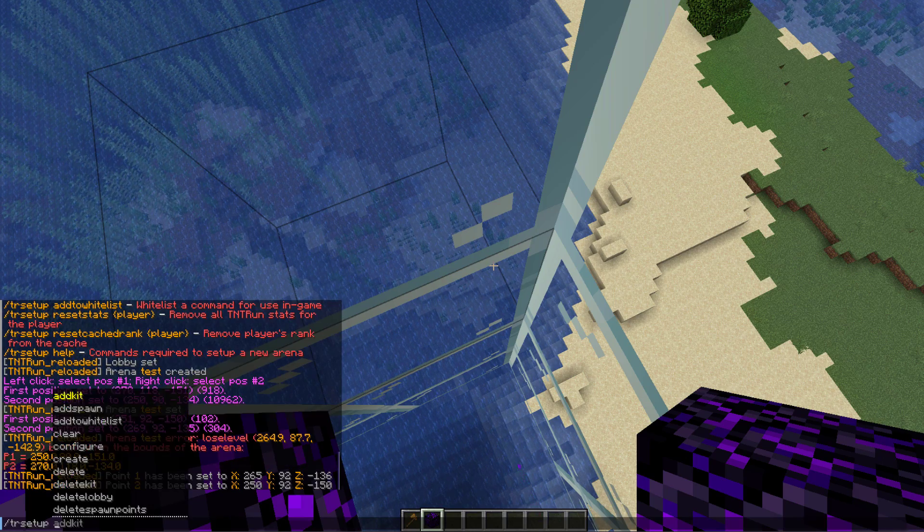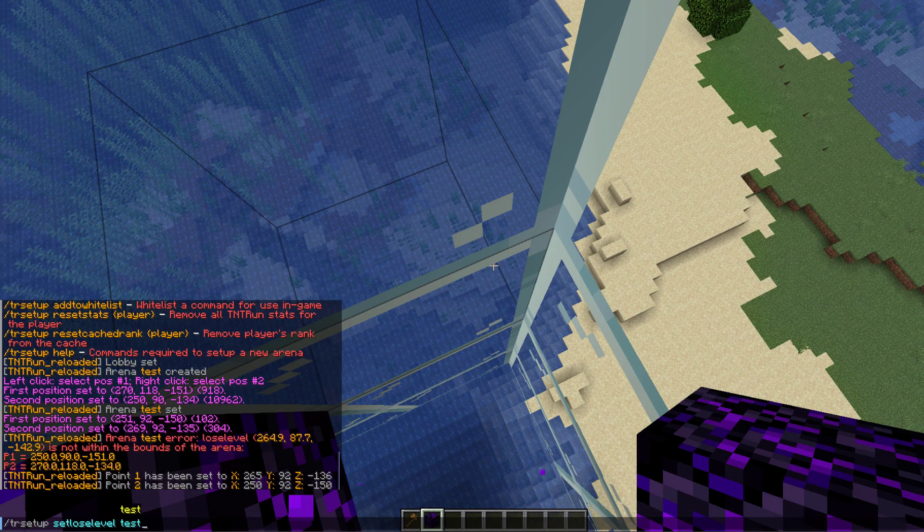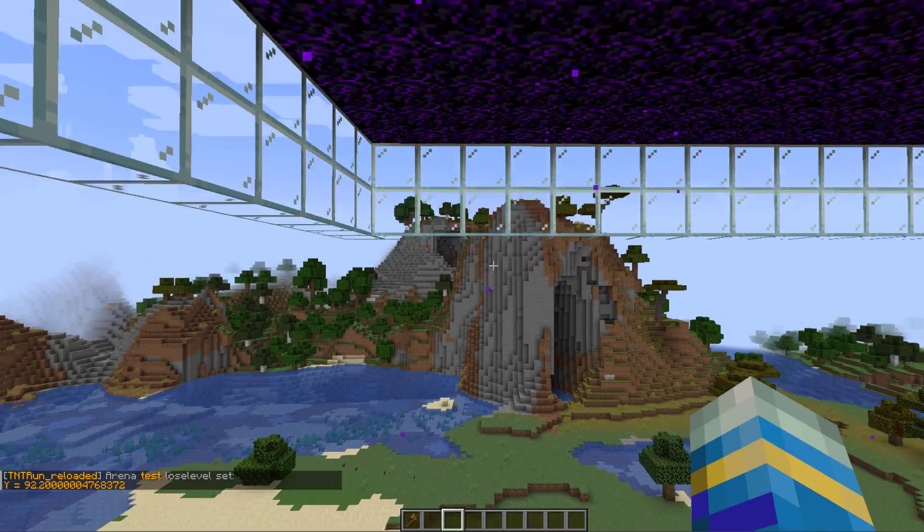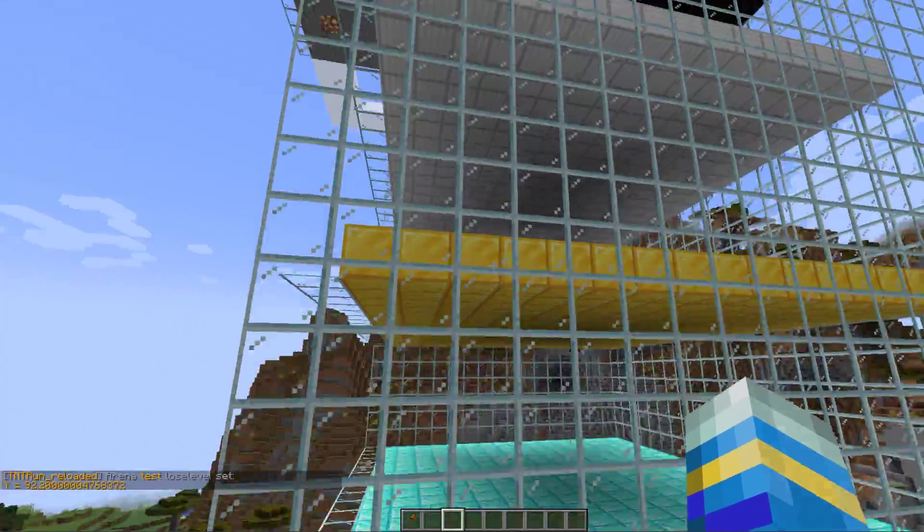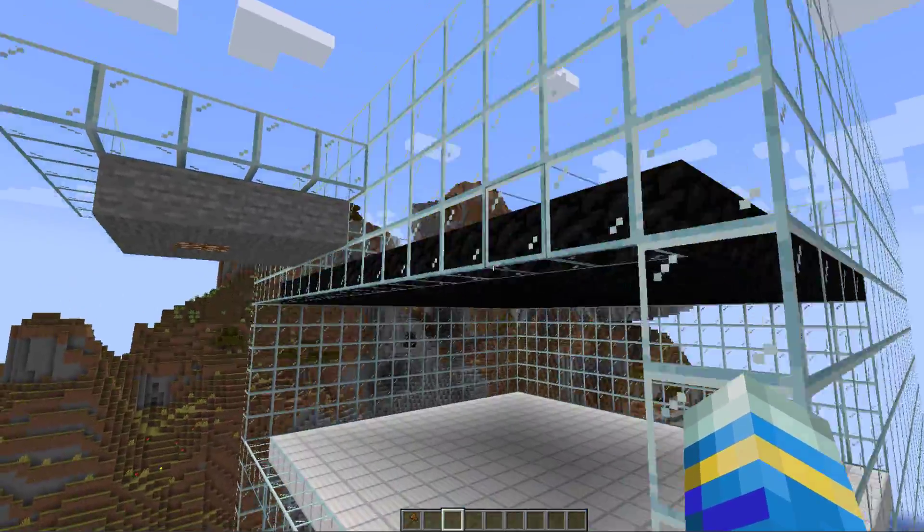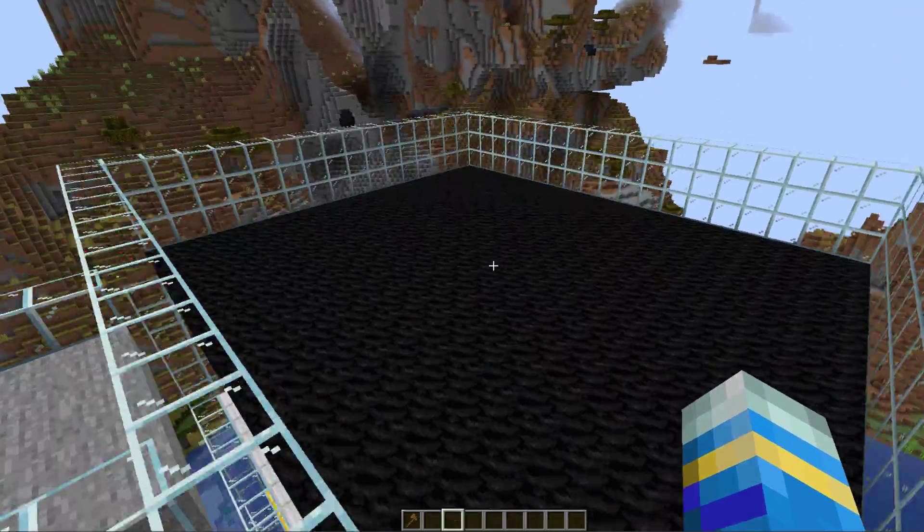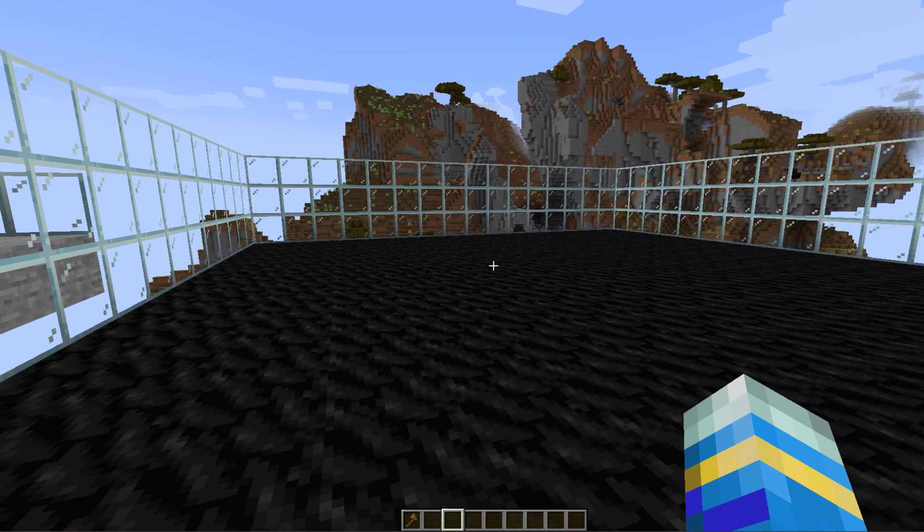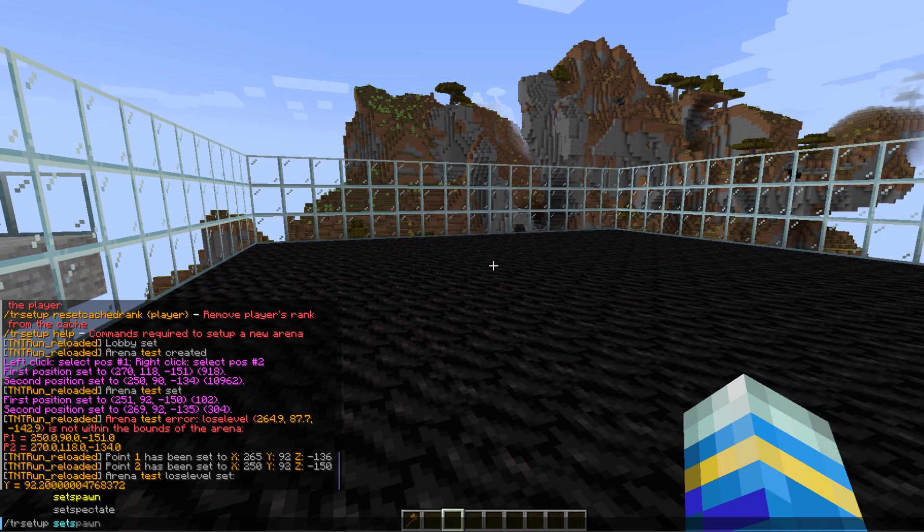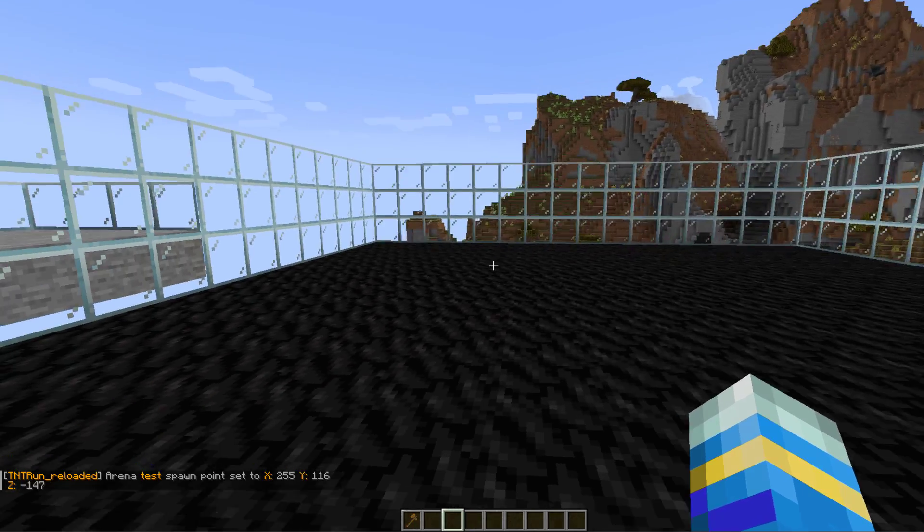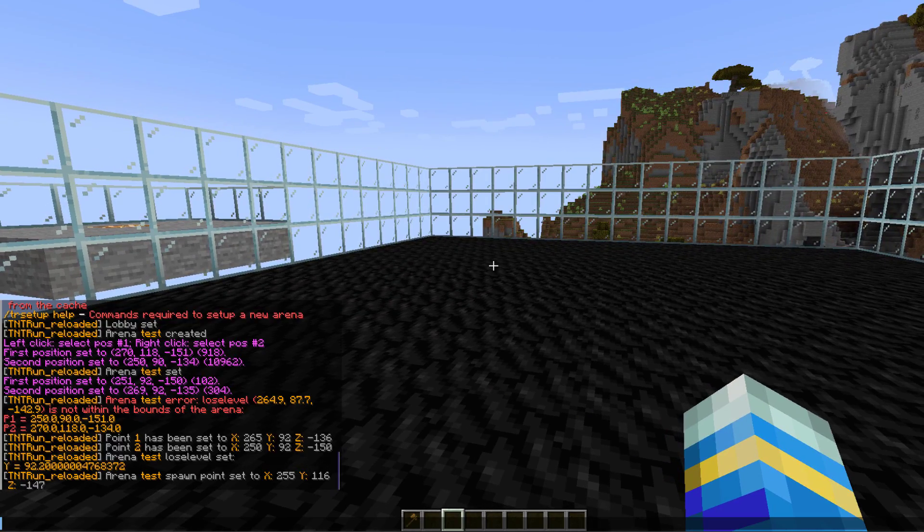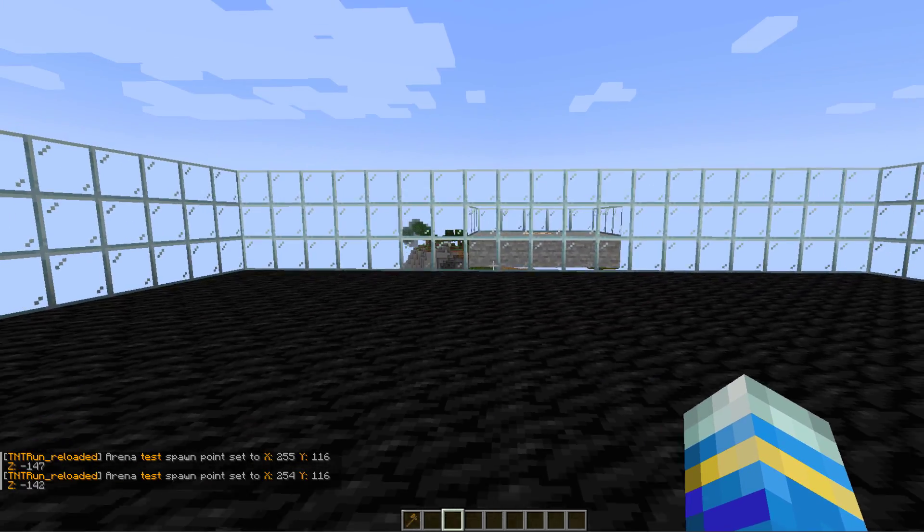Then we can do the tr setup set lose level command to set the level. So now we've done that, we can go back to the top of the arena and set some spawn points. Now you don't have to set a specific amount, just as many as you want. Do tr setup set spawn and then for the arena test.